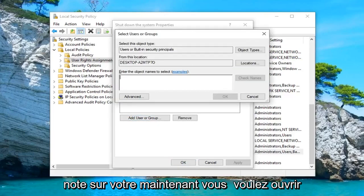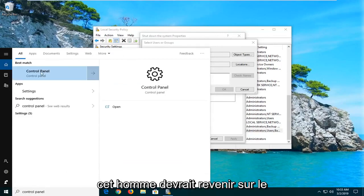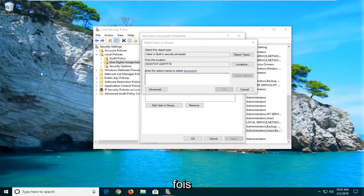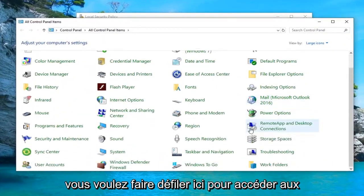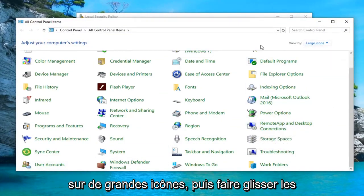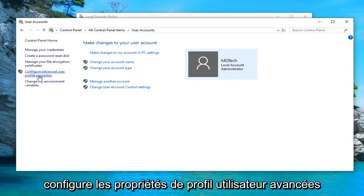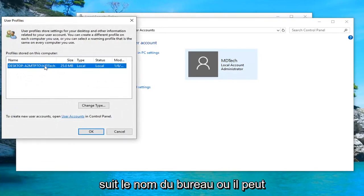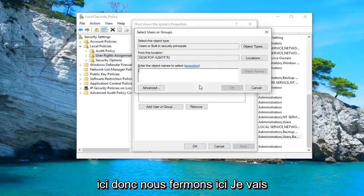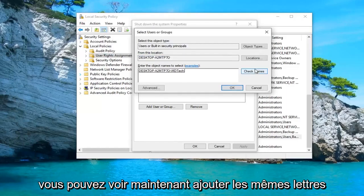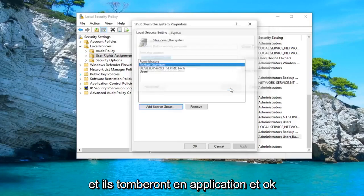Now open up the Start Menu while this is still open and type in 'Control Panel'. The search should come back with Control Panel — go ahead and left click on that. Scroll down until you get to User Accounts. Make sure your 'View by' is set to Large Icons, then select User Accounts. Left click on 'Configure advanced user profile properties' and take note of whatever the name is after the forward slash — that's your username. Close out of here, type in your username (mine is MD Tech), left click on Check Names, and then click OK, Apply, and OK.